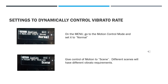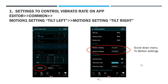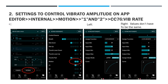For dynamic control of vibrato rate, go to the instrument menu again, then select Motion Control Mode and set it to Normal. Then assign control of motion to Scene, as different scenes will have different vibrato requirements. In the app, go to the editor and click Common. Scroll down to Motion 1 and set it for Tilt Left, then go to Motion 2 and set it for Tilt Right — this sets the direction for tilt control. Lastly, go to the editor again, click Internal, then Motion, and set both Motion 1 and 2 to CC76 vibrato rate.